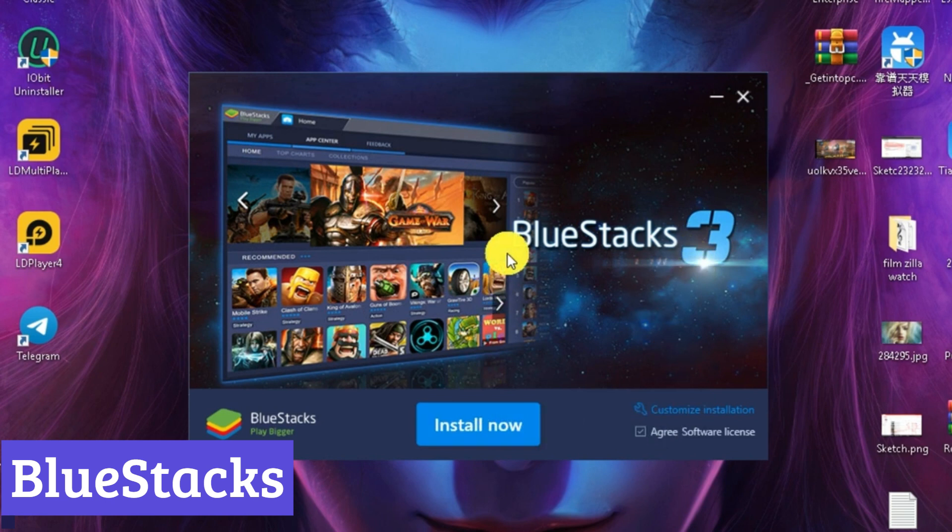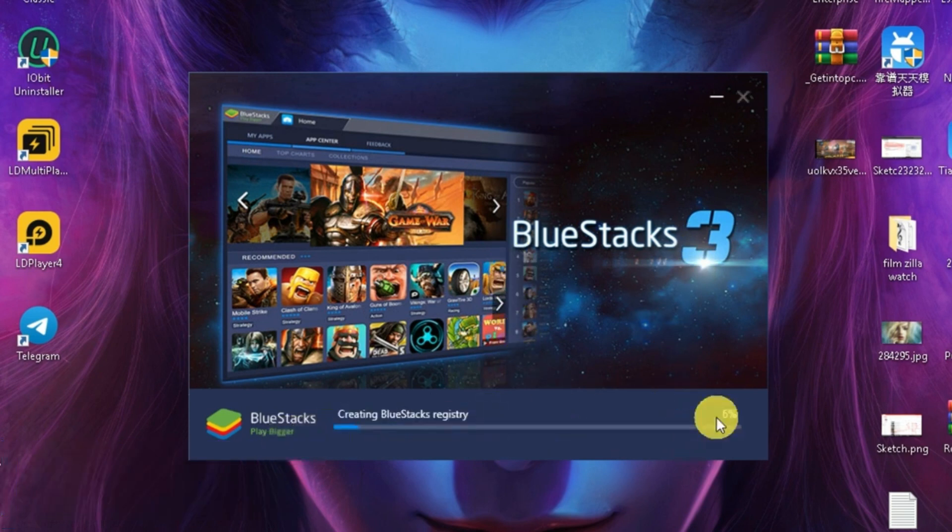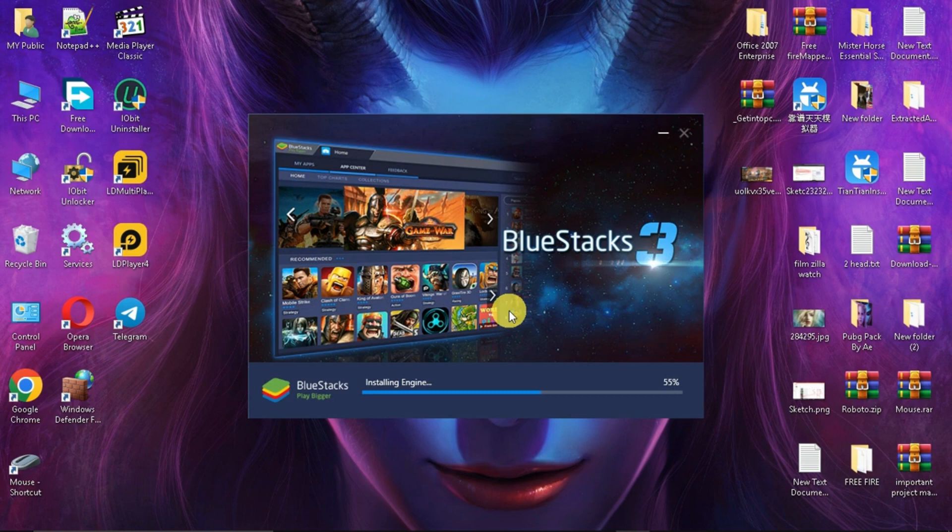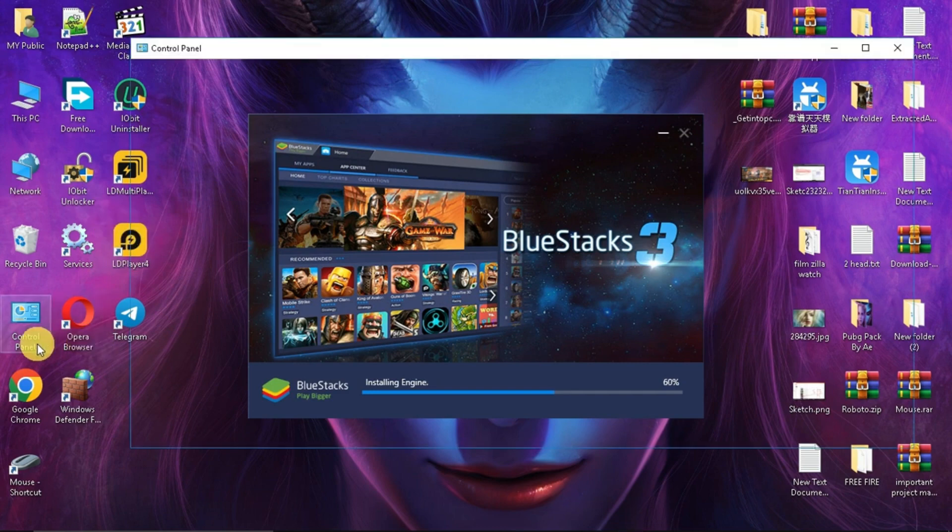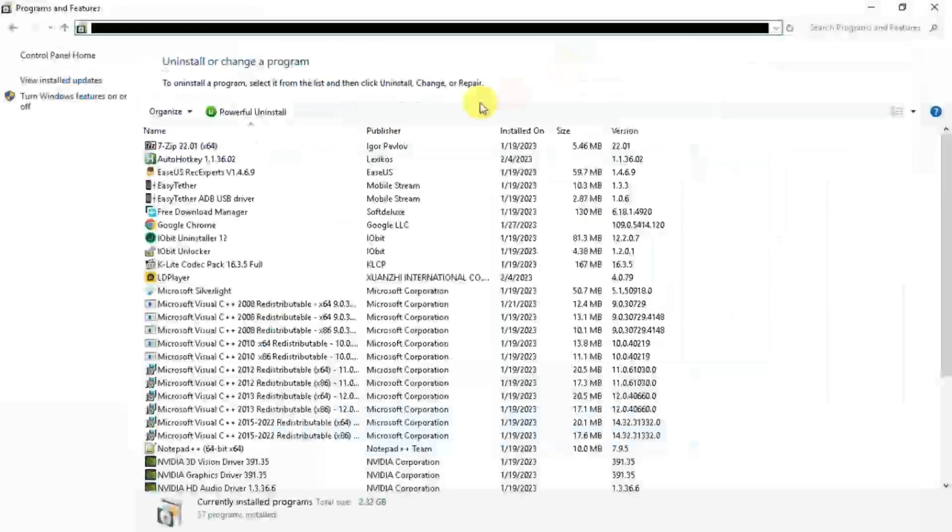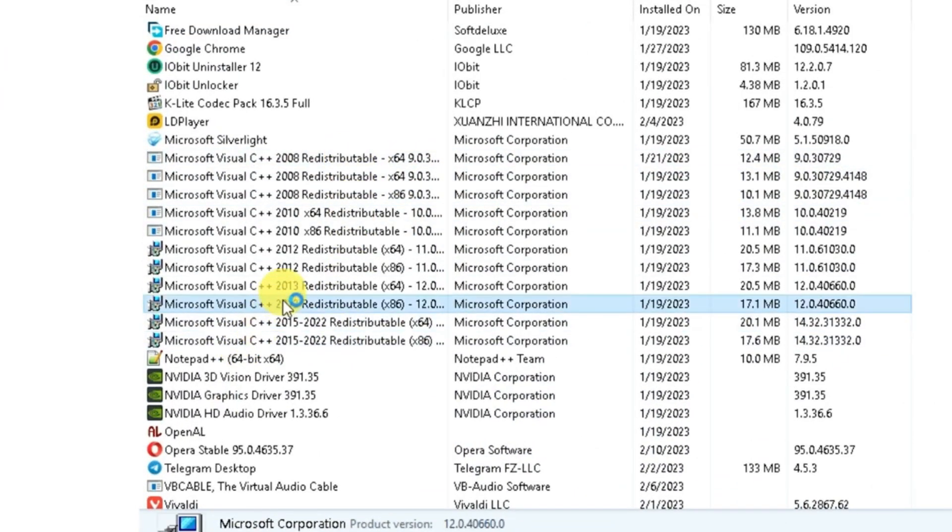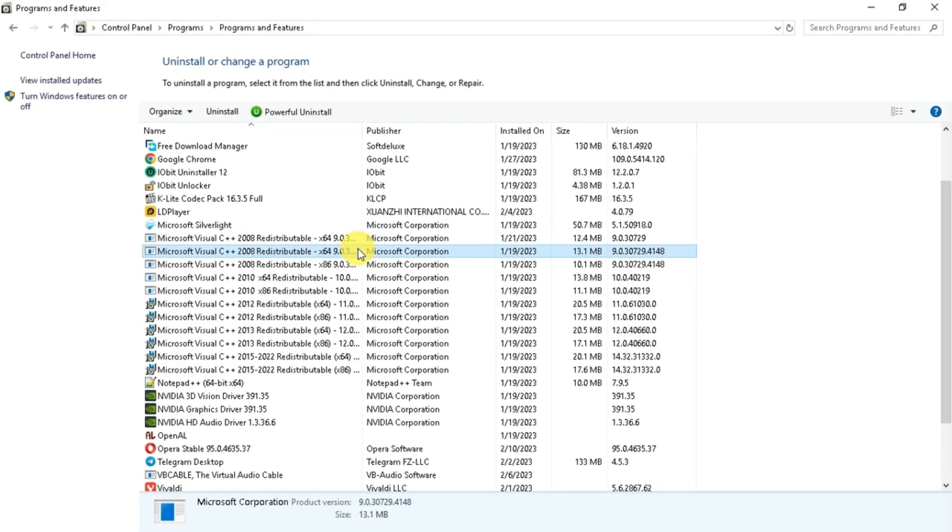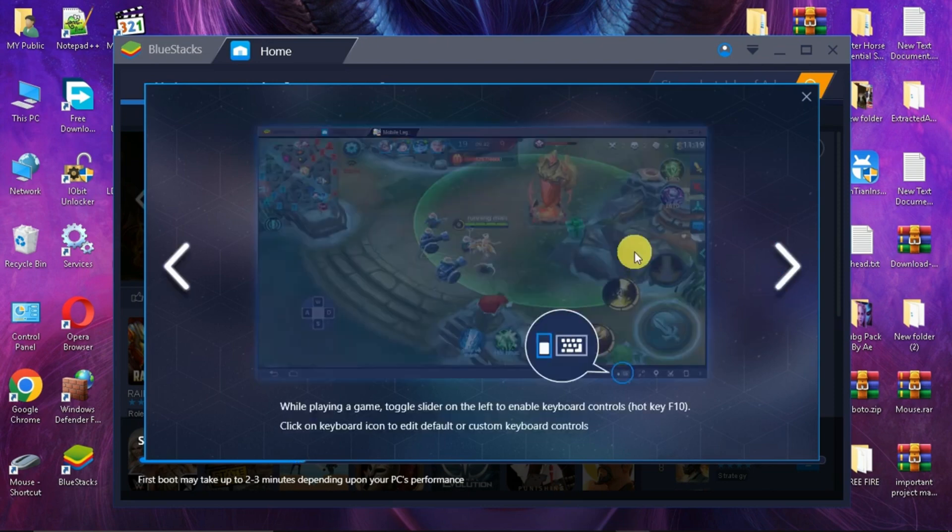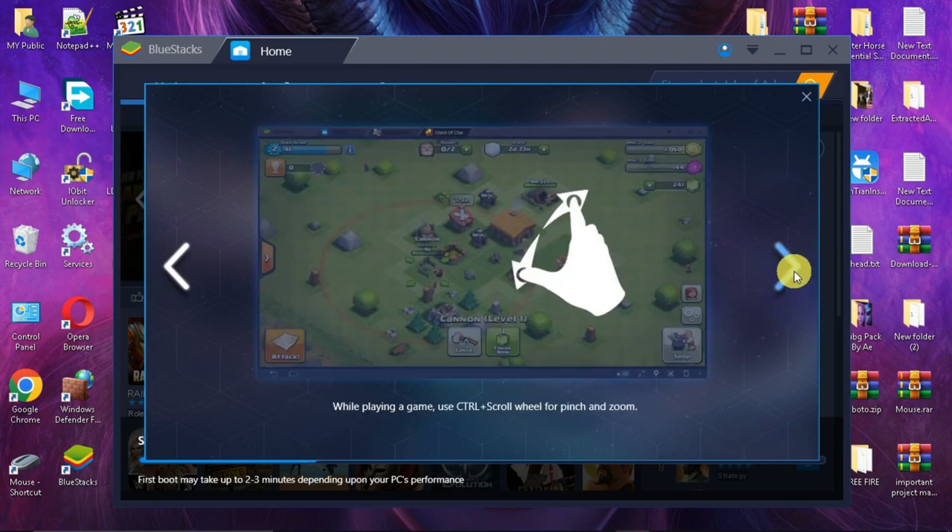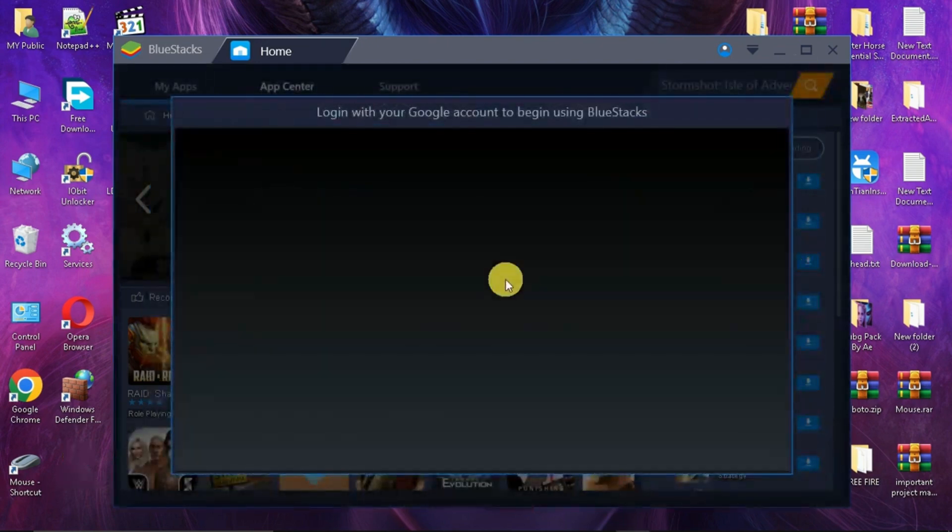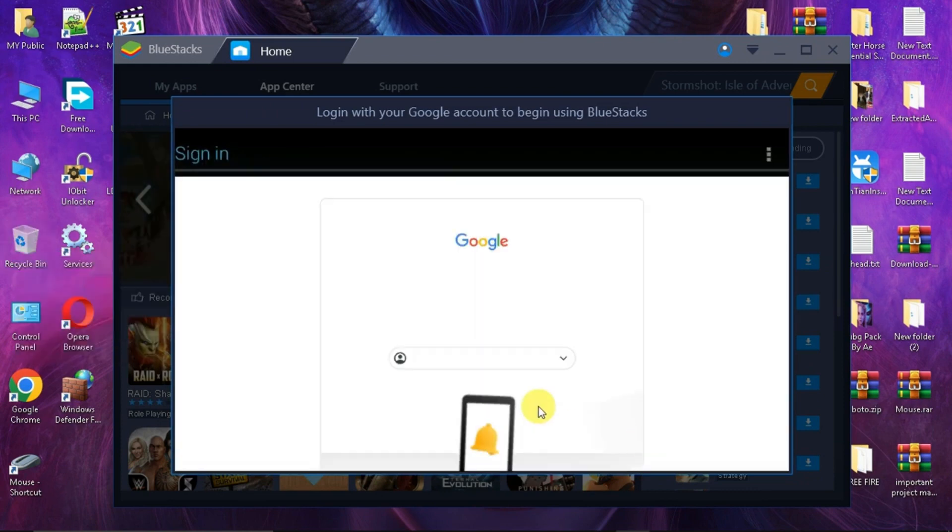Number 2, BlueStacks. BlueStacks is a software program that allows you to run Android apps and games on your computer. It essentially creates a virtual Android device on your PC, enabling you to experience the mobile world on a larger screen with the added comfort of a keyboard and mouse. Considered a pioneer in Android emulation, BlueStacks boasts over 400 million users and supports a massive library of over 1.5 million apps and games. This versatility makes it a popular choice for gamers who want to enjoy their favorite mobile titles on a PC, with potentially smoother performance and better controls.